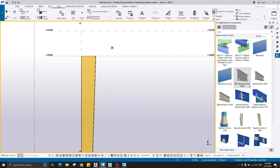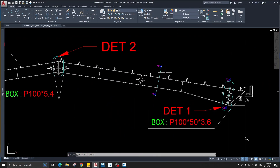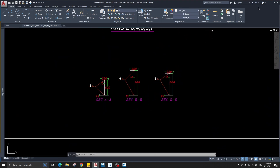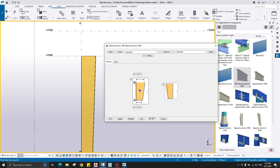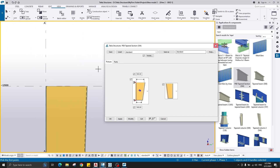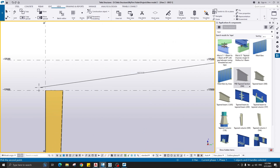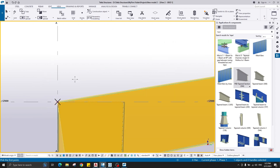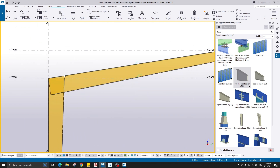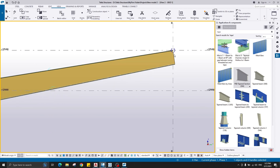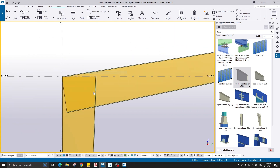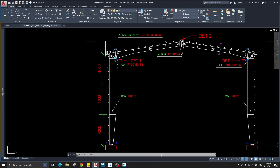The column is now in the correct position. For the rafter, the properties are the same — section DD and section AA. Use the tapered component again. The second point is 900, so click from here to here. The smallest section will be at the starting point.